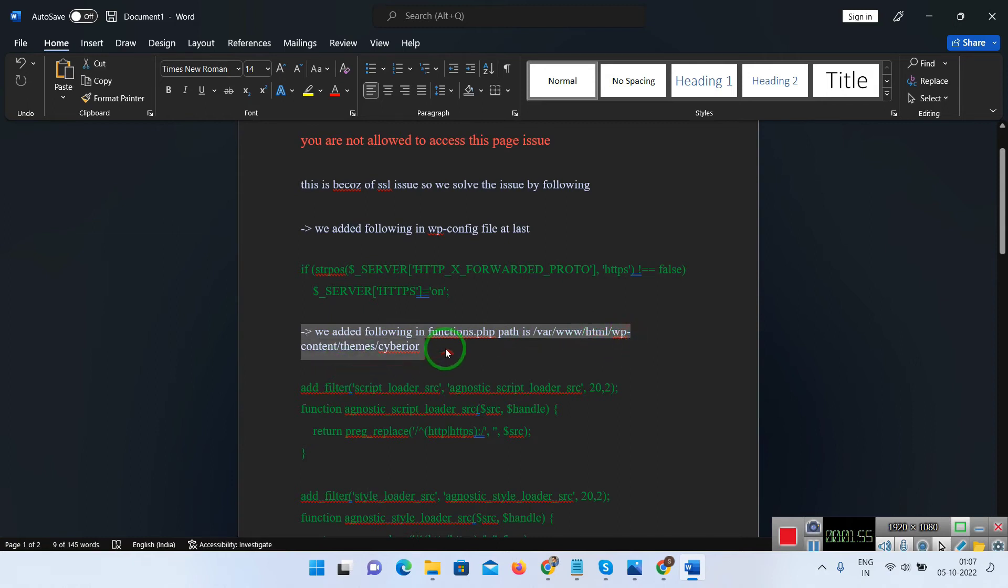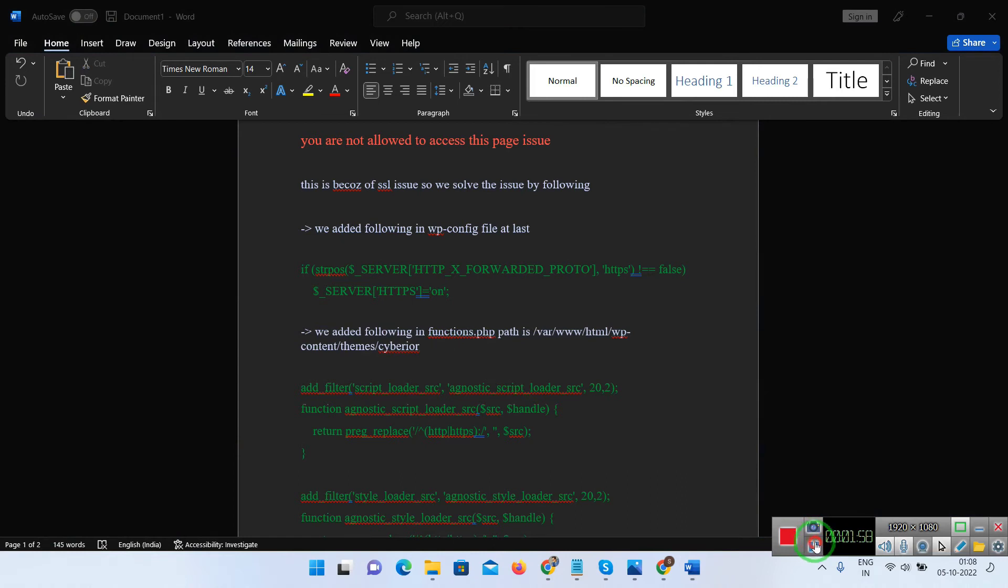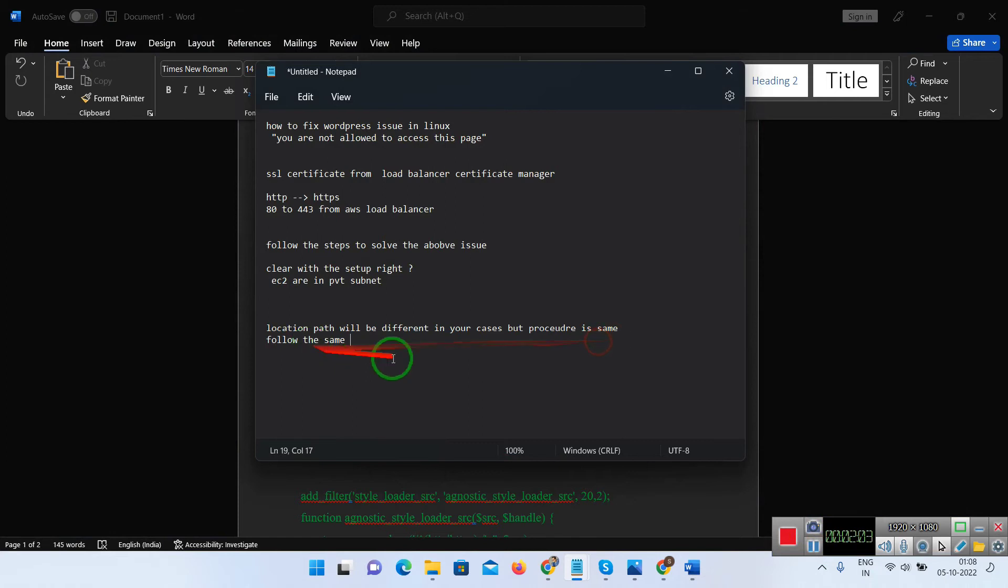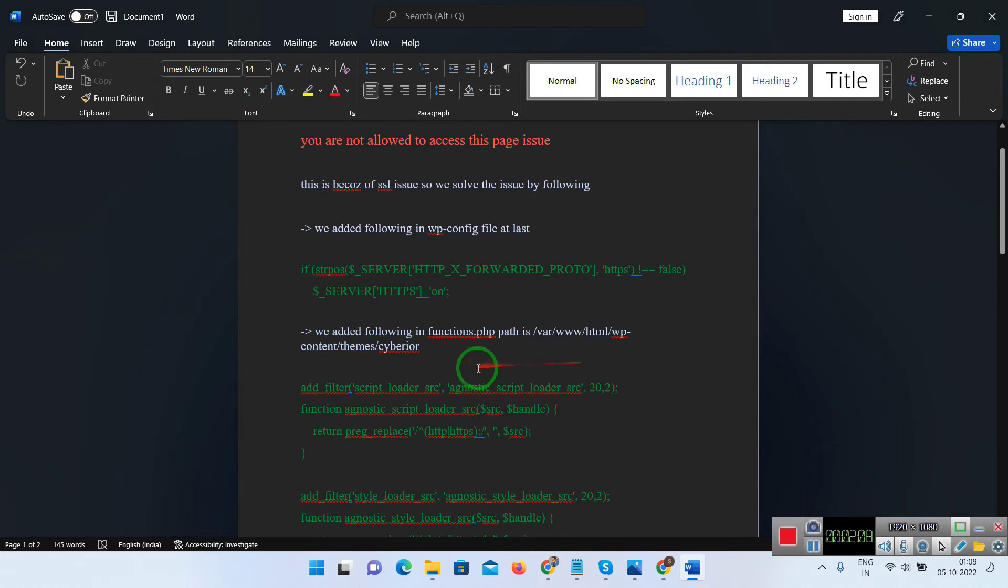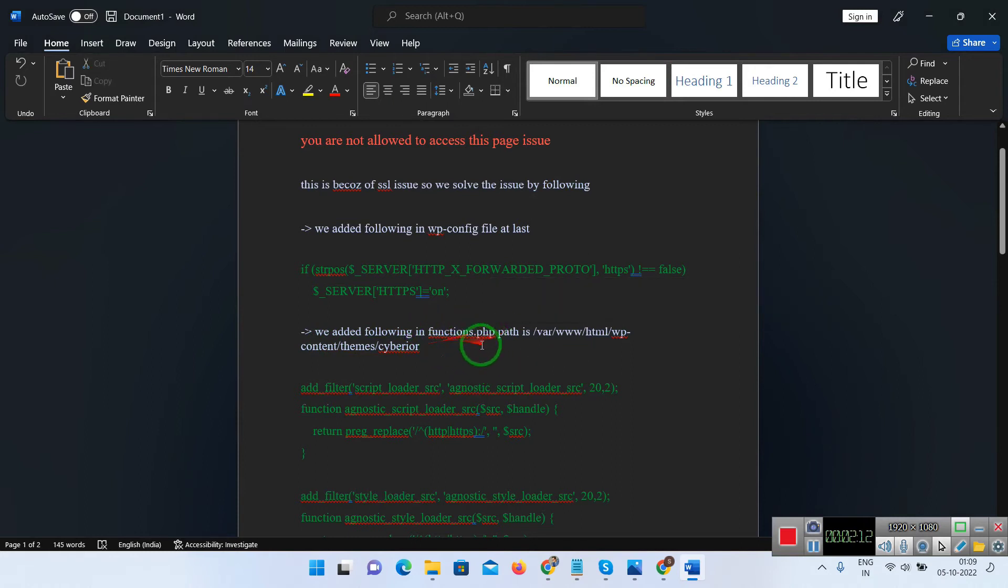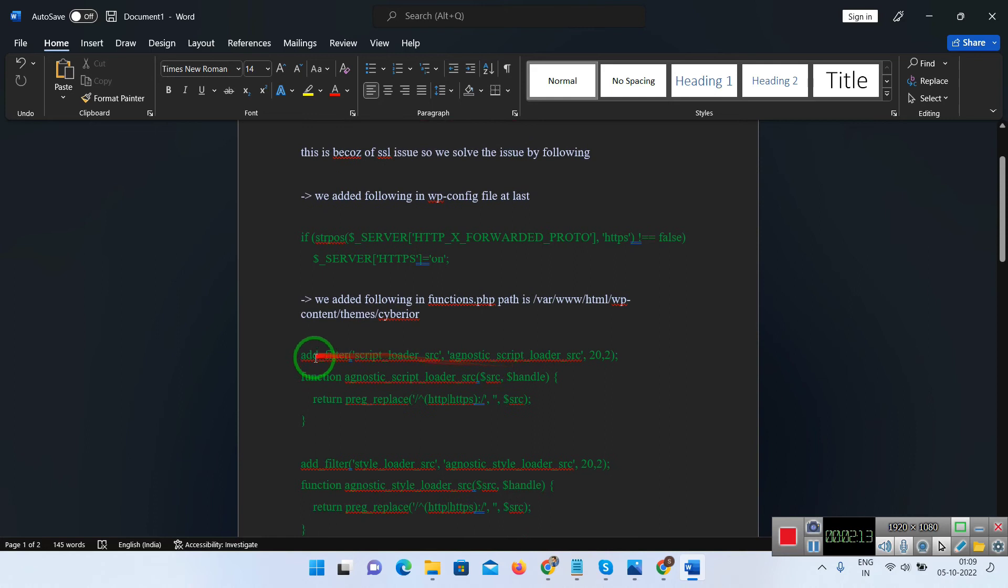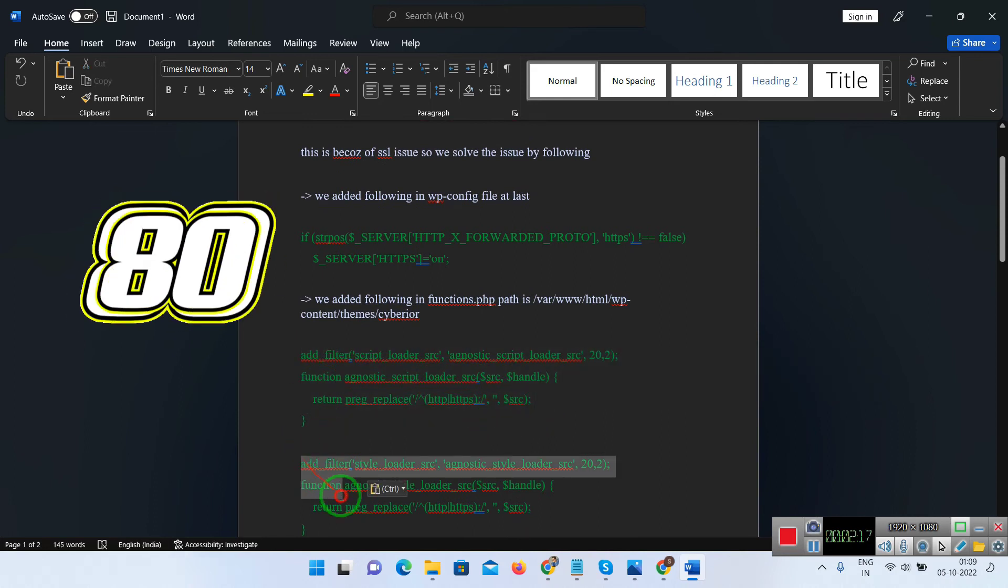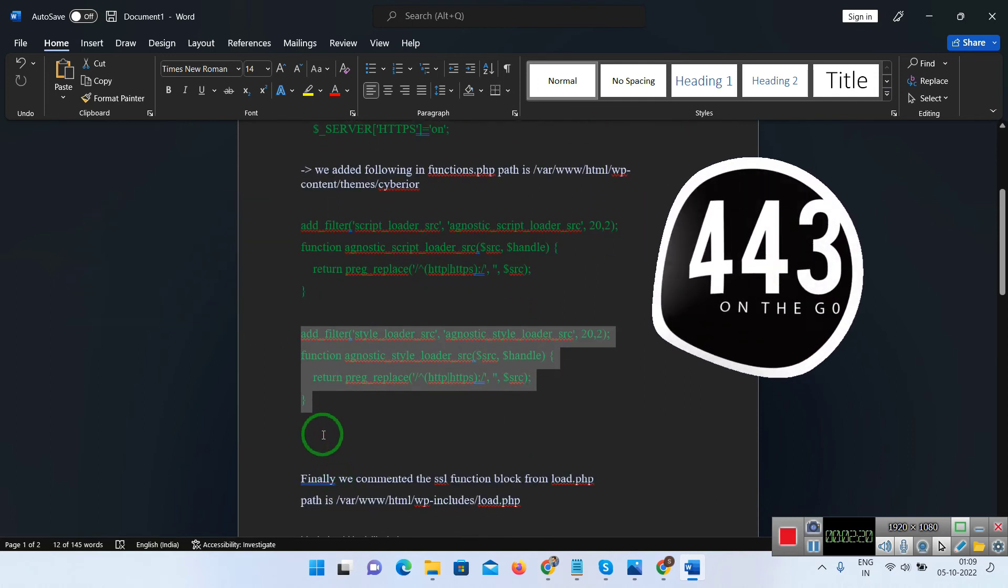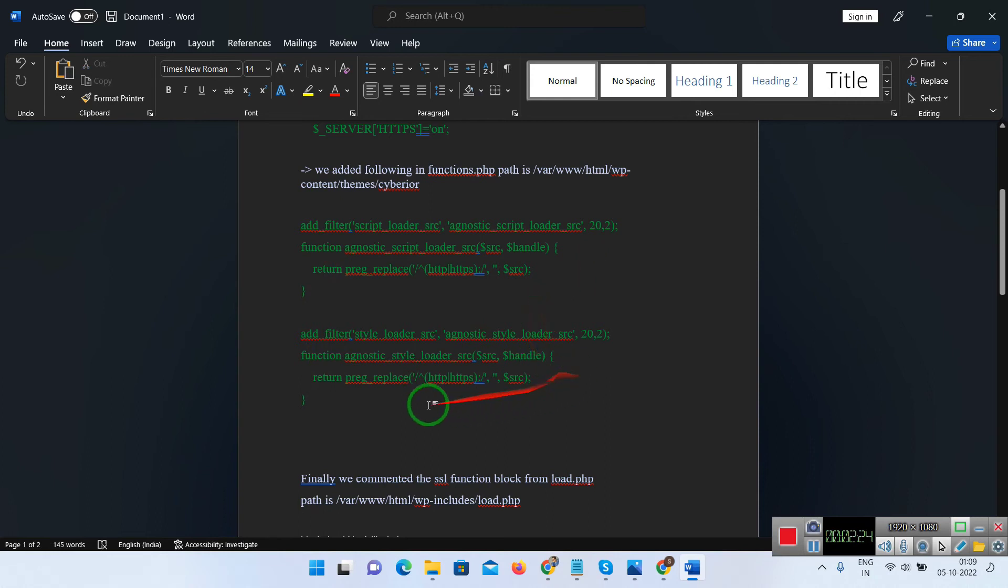We need to add one more script in this location: www.html.wp.content.themes.siberia. Here function.php file will be there. We need to add these scripts in the function.php at last. Basically the CSS changes are loading from HTTP, so these scripts will forward the HTTP request to HTTPS. Then the CSS will also load over HTTPS.